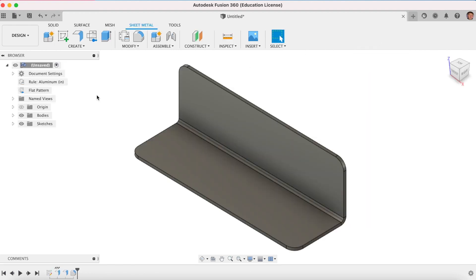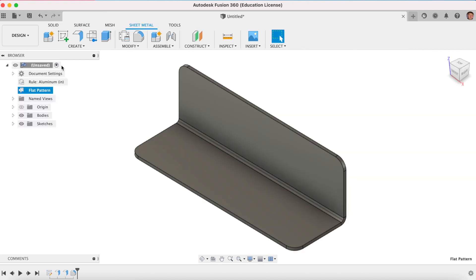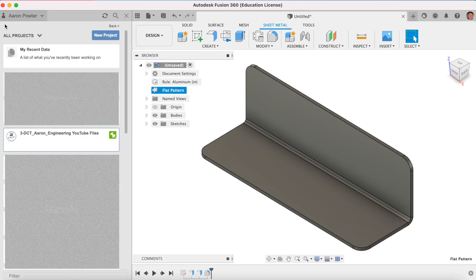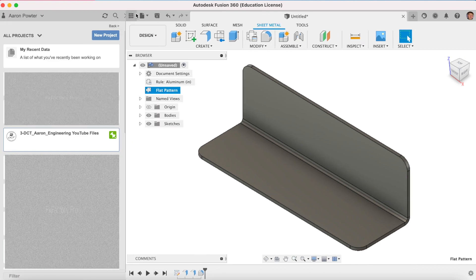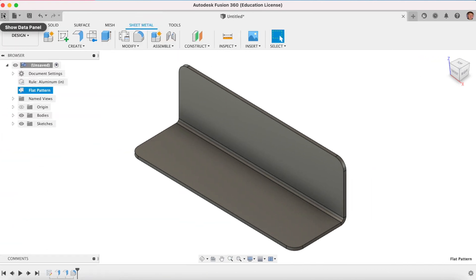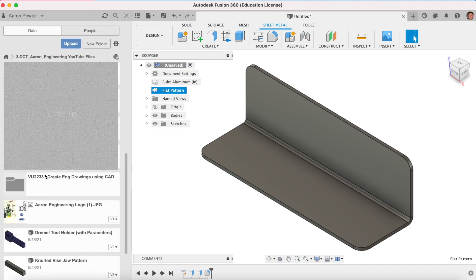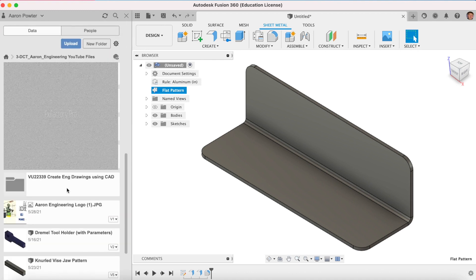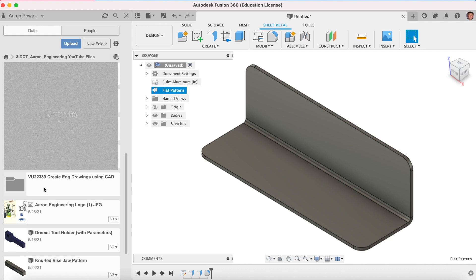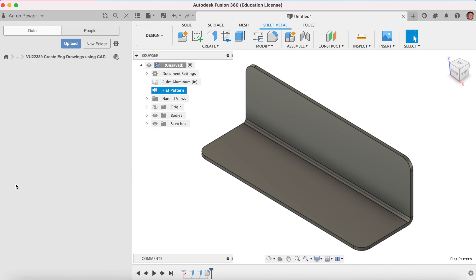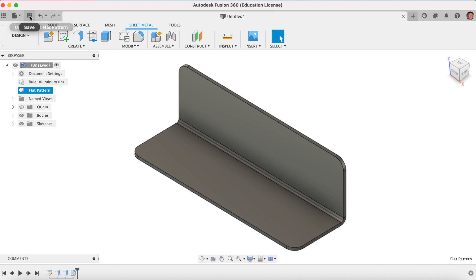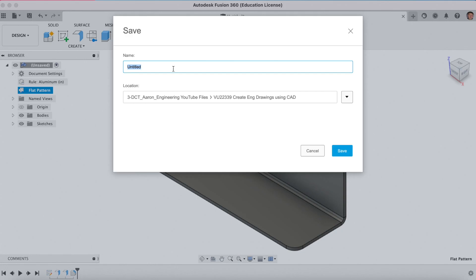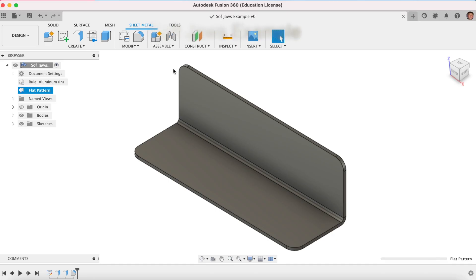And you click finish flat pattern. Now, if you want to come back to that, you just come over here and activate it in the tree and click that once there. Finish flat pattern. So don't forget you need to save your design today. What I've done in my data panel here, when I open my data panel, double click on that one there. I come all the way down. I've got a folder that I've created. You can create your own folder. And that's where I'll save mine today. And I'm going to call this sheet metal example. I'll call it soft jaws. And click save.